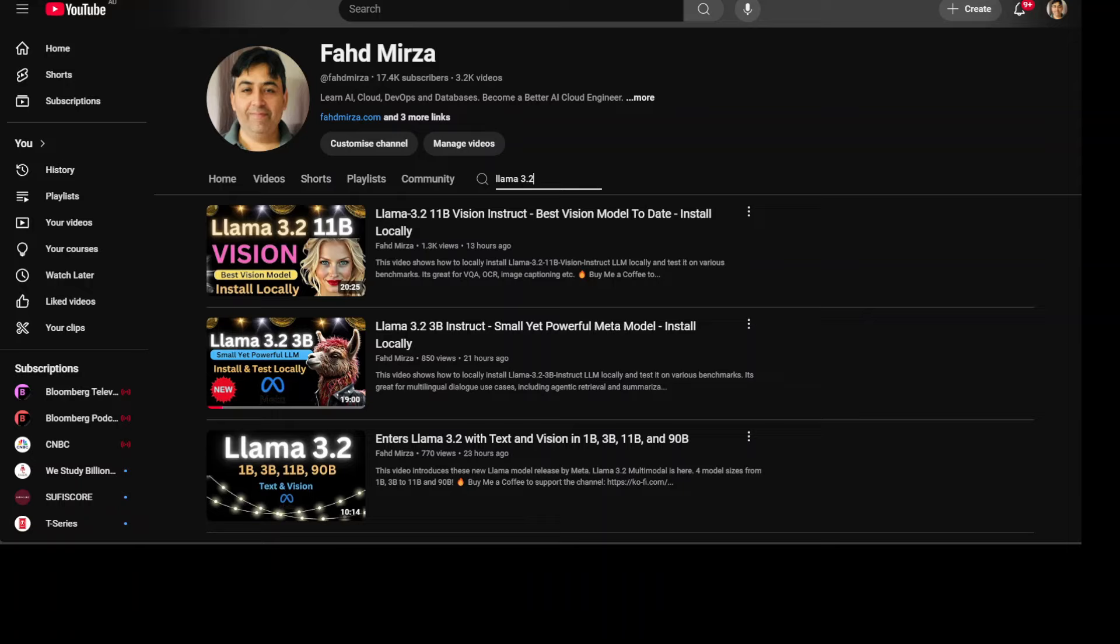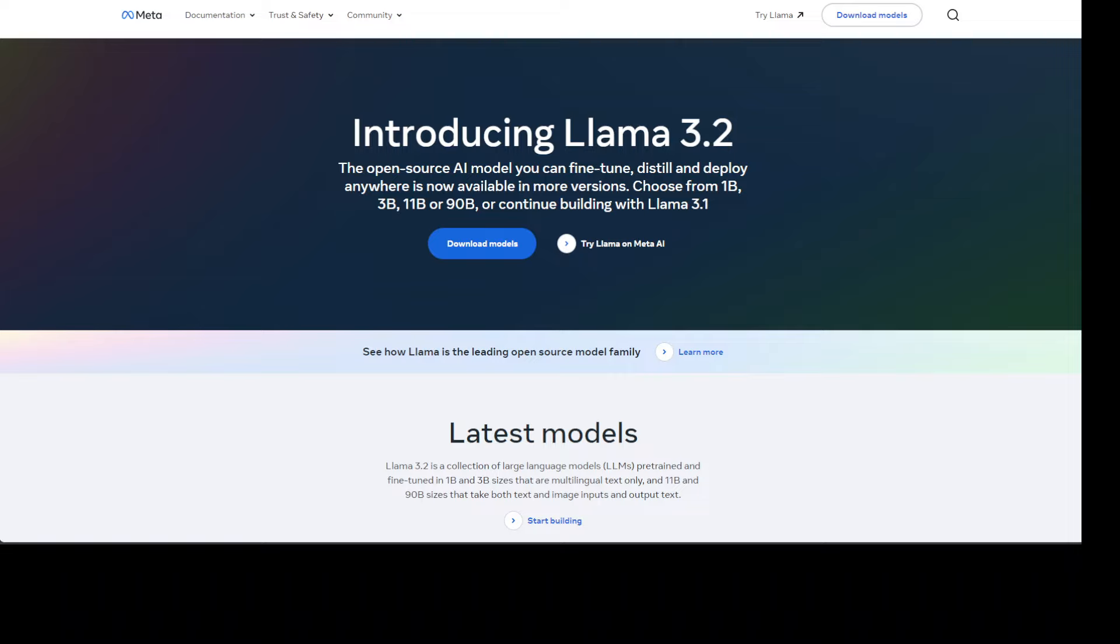The two largest models of this Llama 3.2 collection, 11 billion and 90 billion, support image reasoning use cases such as document-level understanding including charts and graphs, captioning of images, and visual grounding tasks such as directionally pinpointing objects in images based on natural language descriptions.